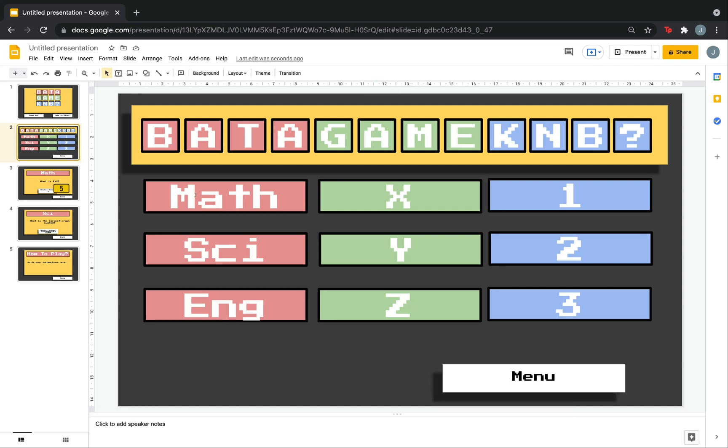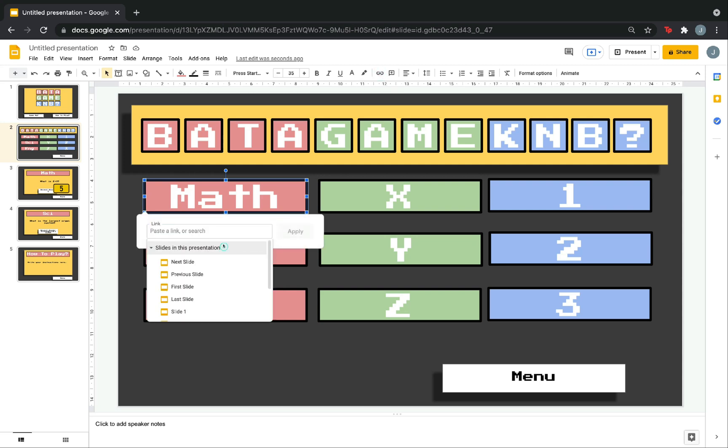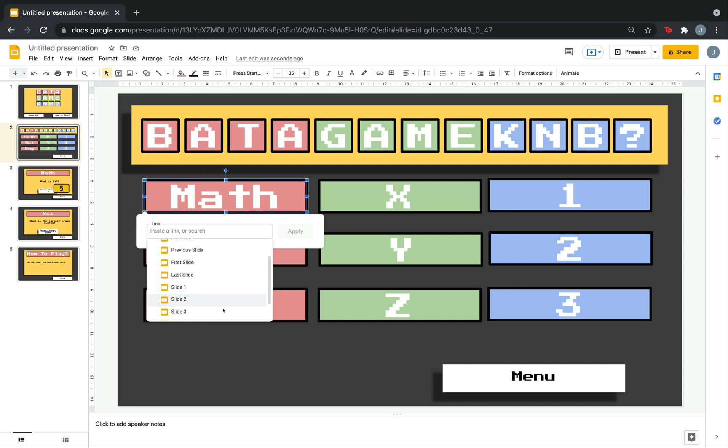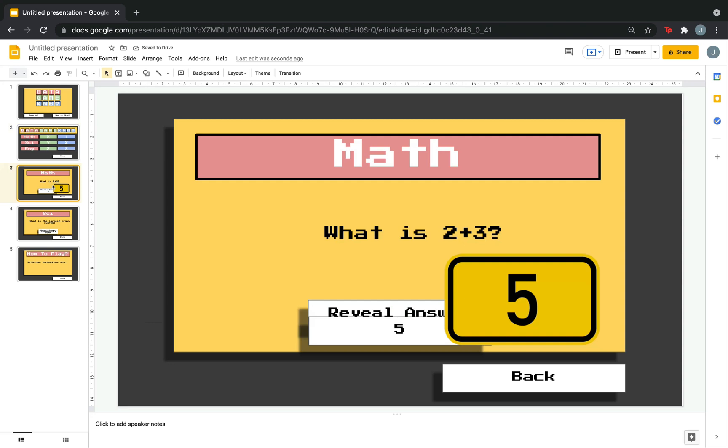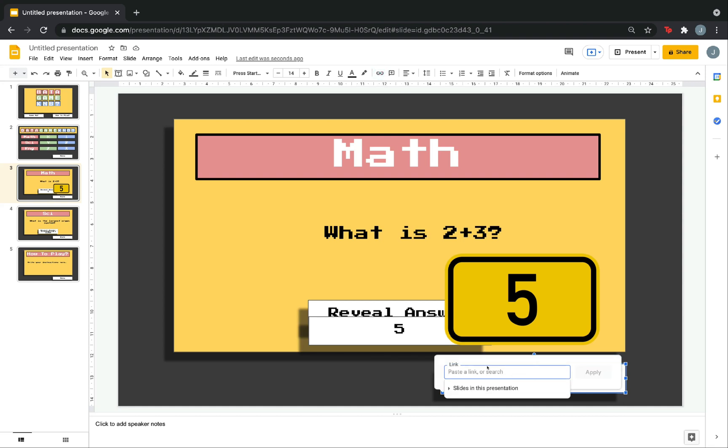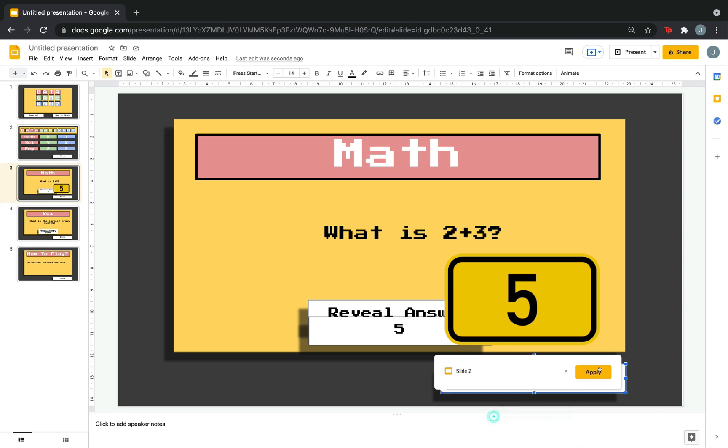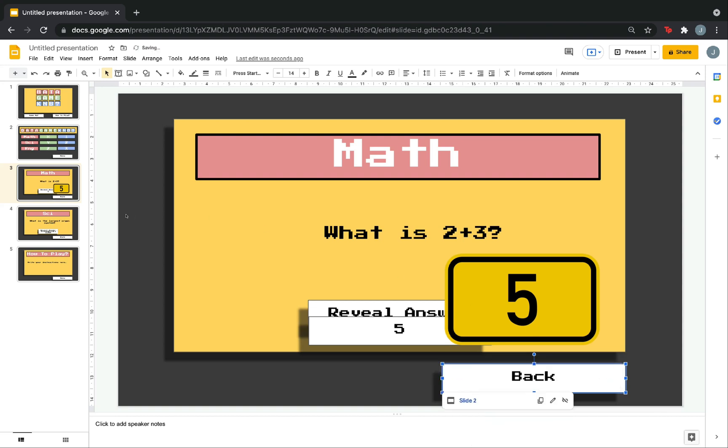Now, the same method applies to the categories. So, click the math box. Click the insert link. Then, direct it to slide number 3. Because, slide number 3 contains the question for math. Then, go to slide number 3. After answering this question, you want to go back to the categories. So, again, click back. Click the chain. Click slides in the presentation. Then, go to slide 2. Now, do the same to all the categories.